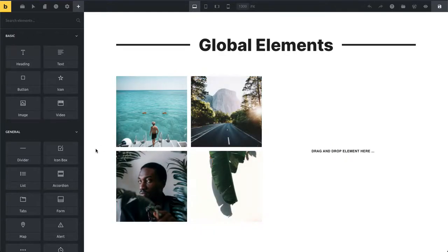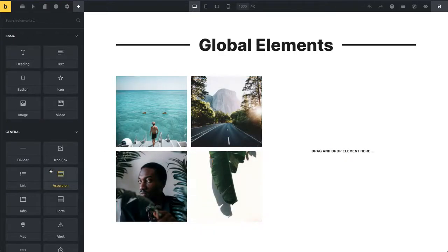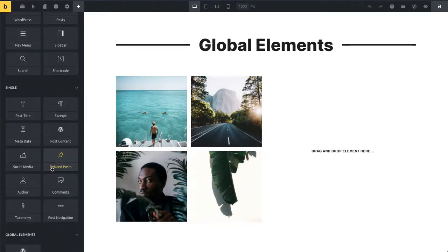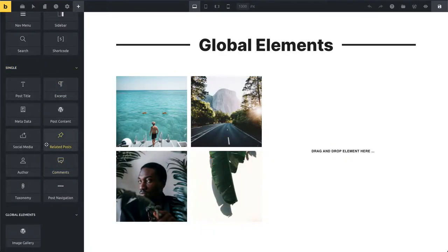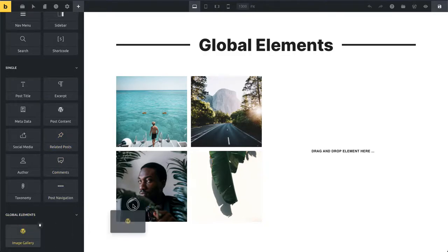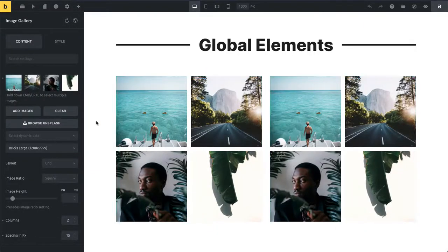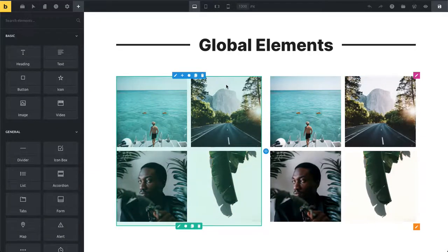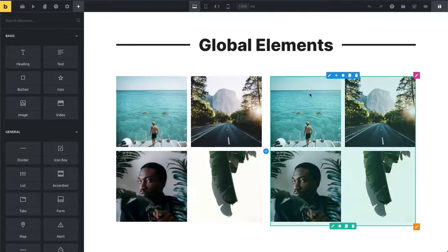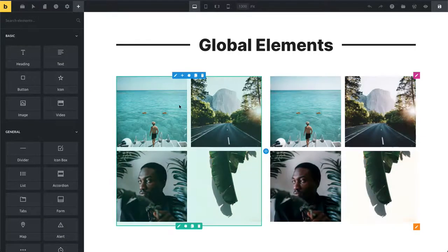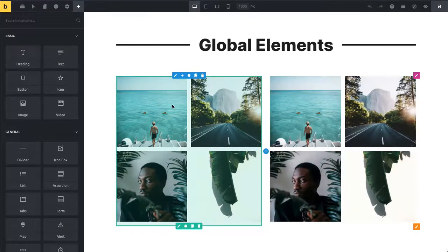Now this element has been saved as a global element, and if we scroll down in our elements panel, you can now see this image gallery global element. So when I move this over here, you can now see they are using the exact same settings and also the same content.